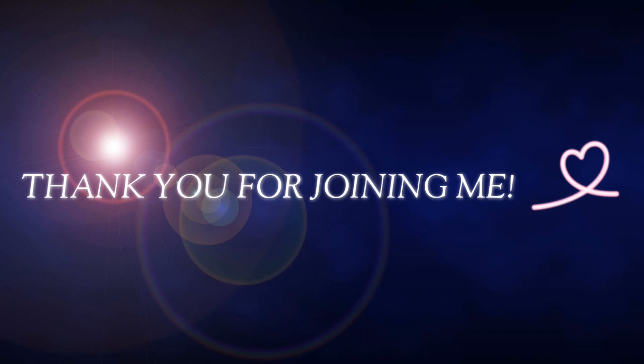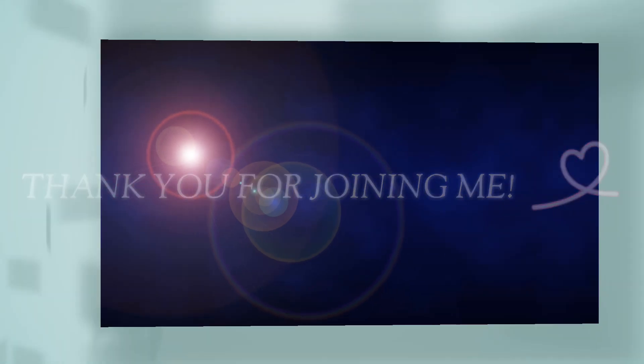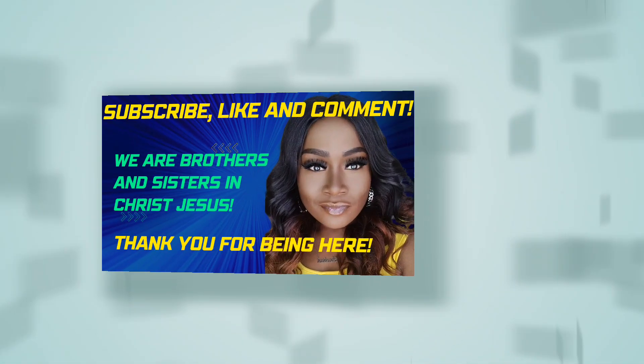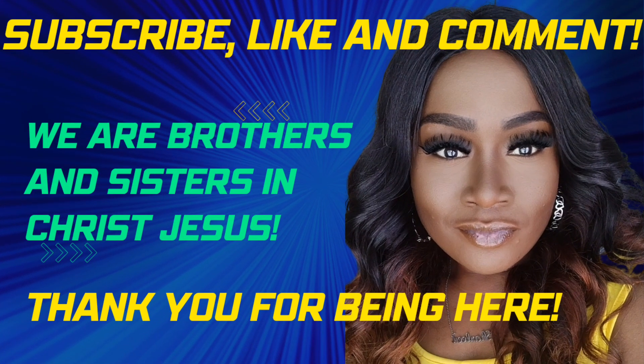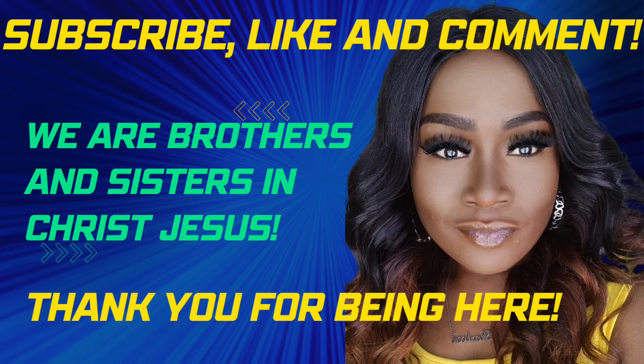God bless you and thank you for joining me once again. And until the next time, may you continue to be blessed and kept by the Lord, for he loves and cares for you. God bless you.